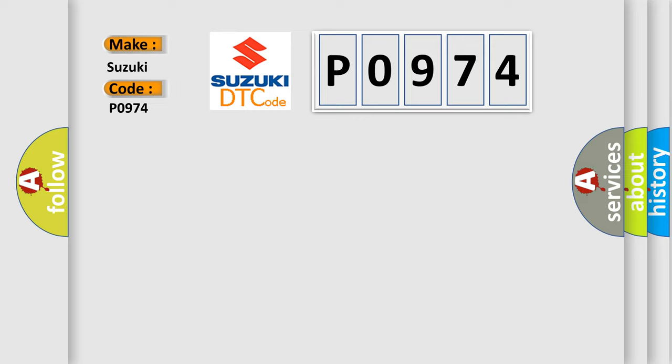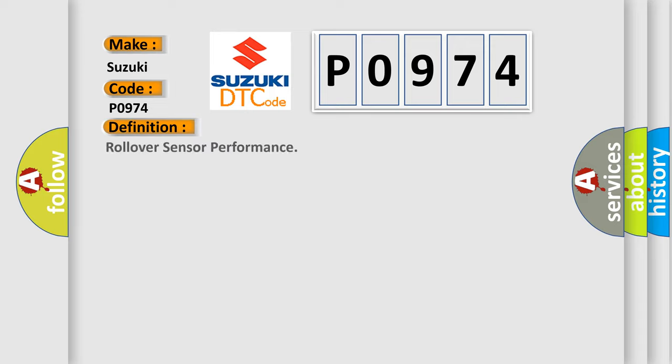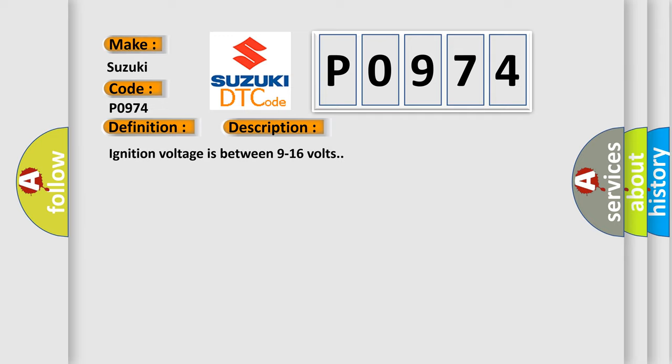The basic definition is: Rollover sensor performance. And now this is a short description of this DTC code. Ignition voltage is between 9 to 16 volts.